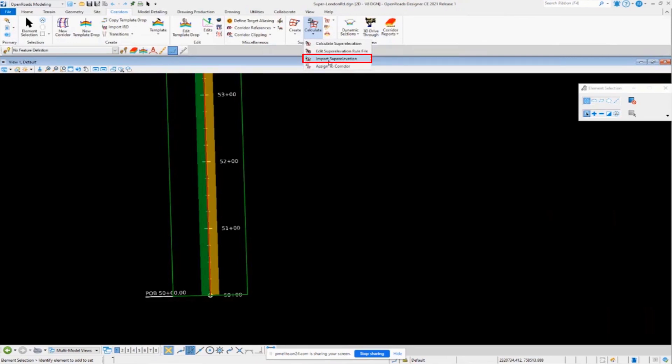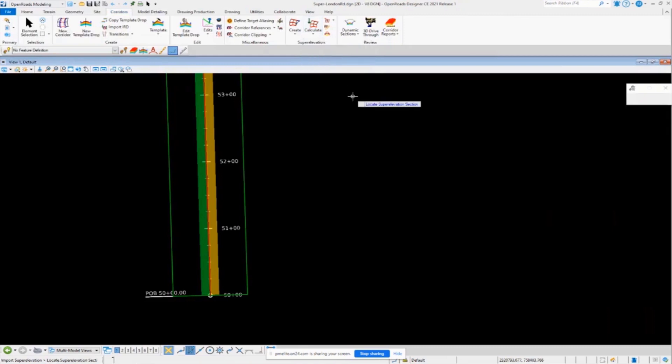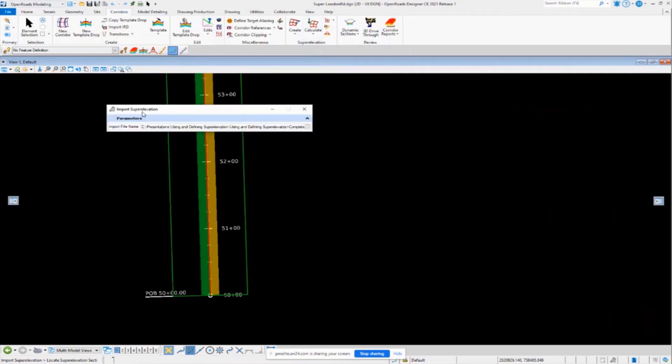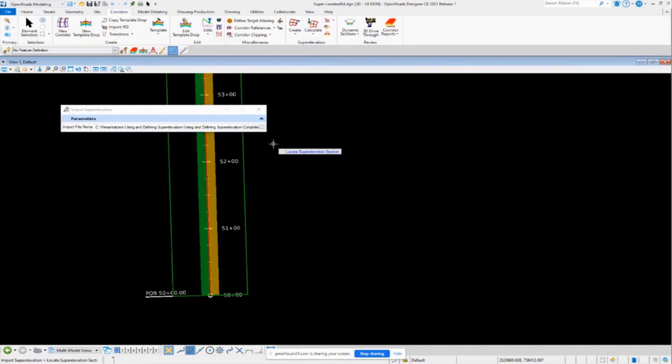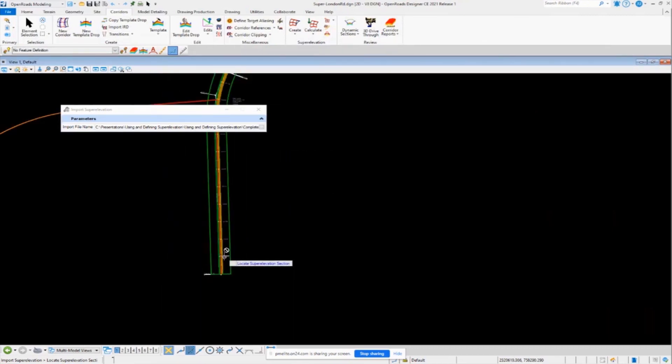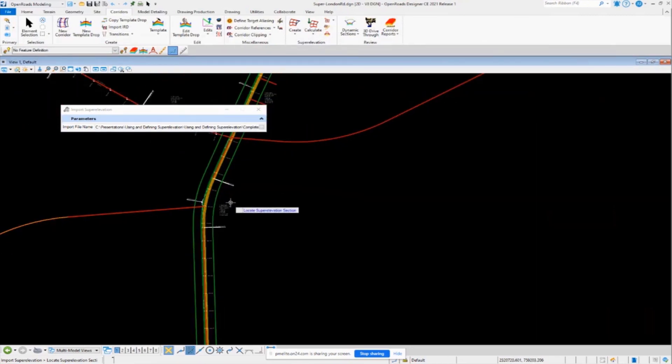And that's going to bring up a dialog that looks something like this. It's going to prompt you to locate your super elevation section. So I'm just going to select that. And then now it's going to ask you for a file that you want to import.